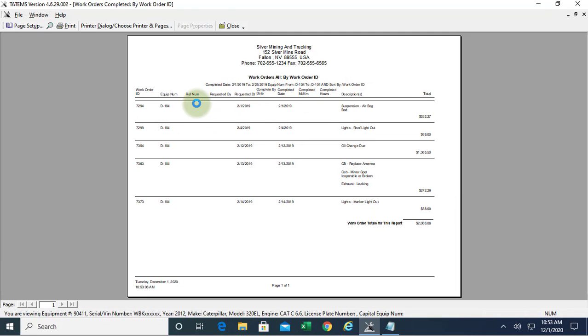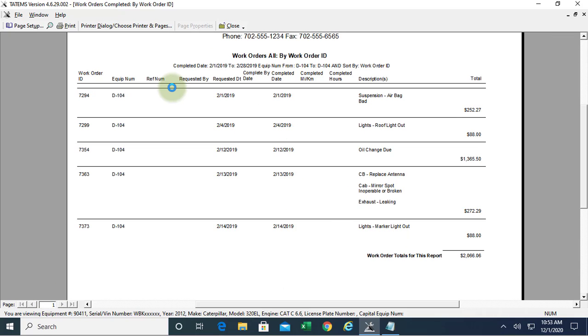Now we can see all the work orders, looks like it's just one page here for February of 2019. And we see our grand total down there.